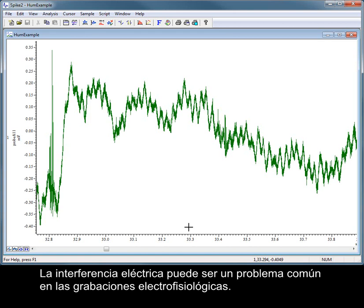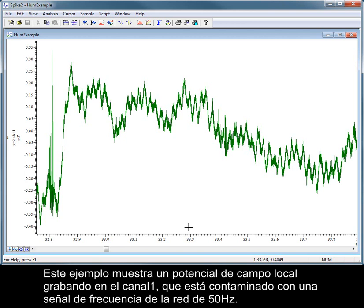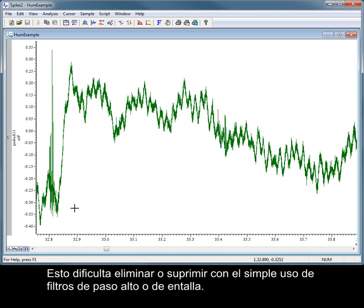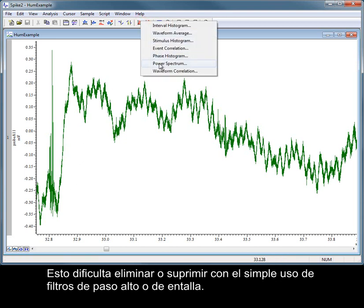Electrical interference can be a common problem in electrophysiological recordings. The example here shows a local field potential recording in channel 1, which is contaminated with a 50 Hz mains frequency signal. Mains hum is often complex and is usually composed of odd harmonics of the mains frequency. This makes it very difficult to remove or suppress by simple use of high pass or notch filters.